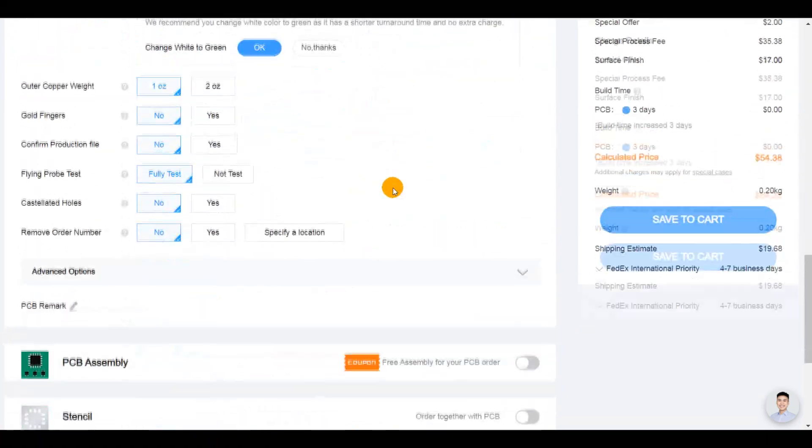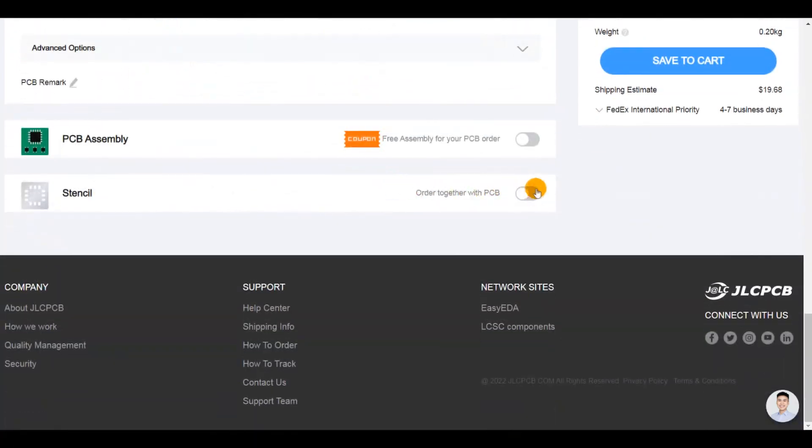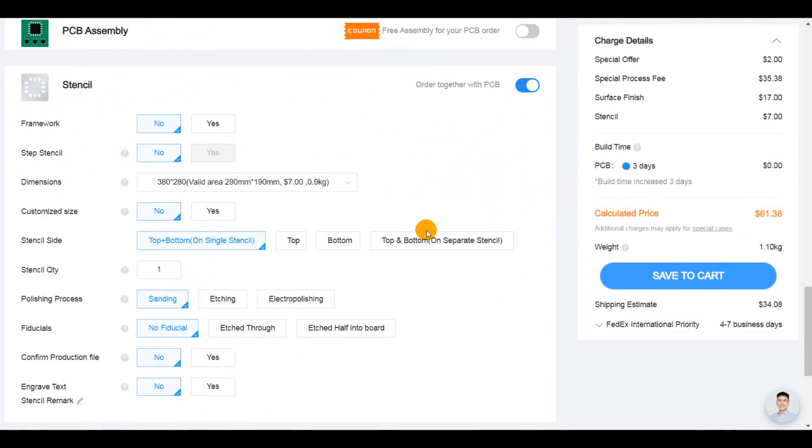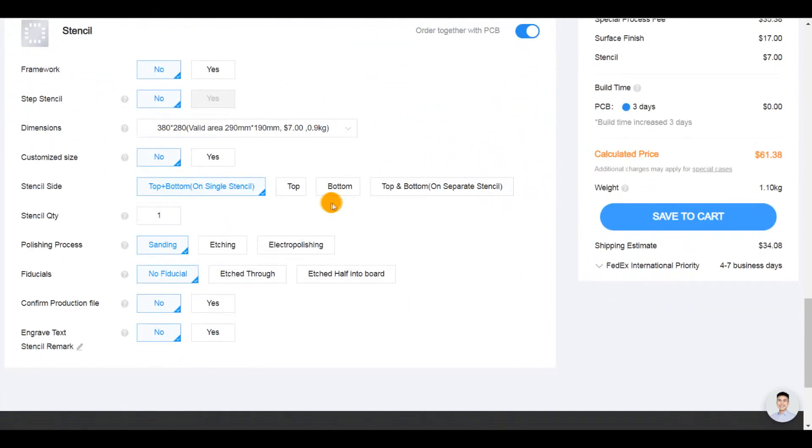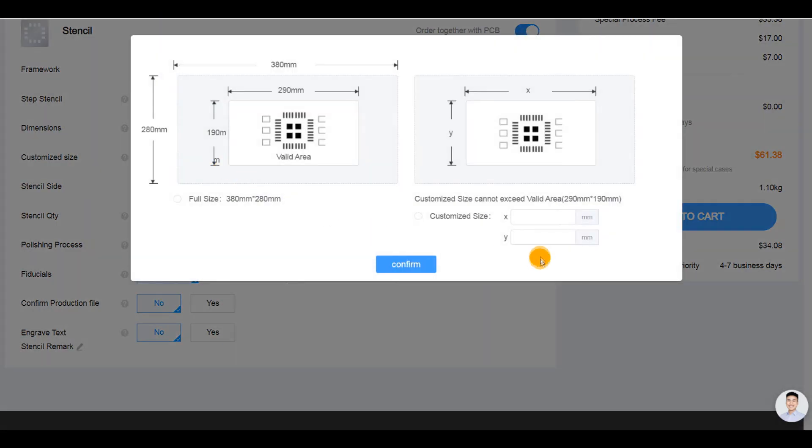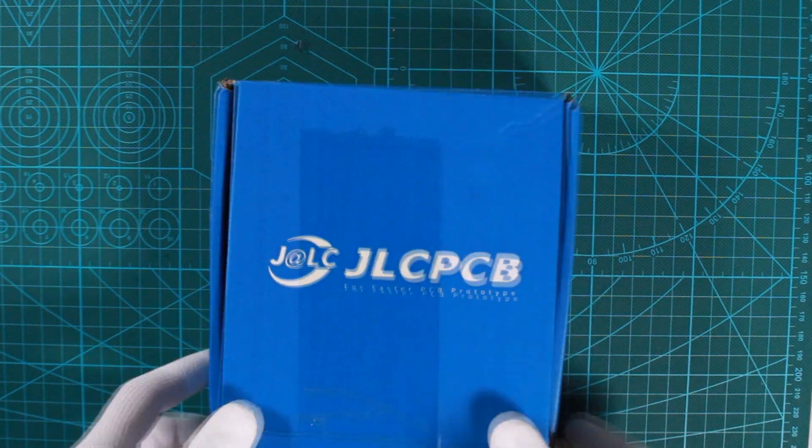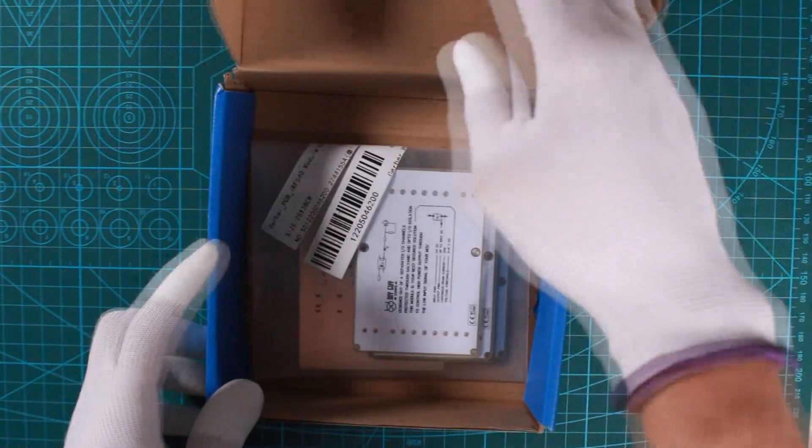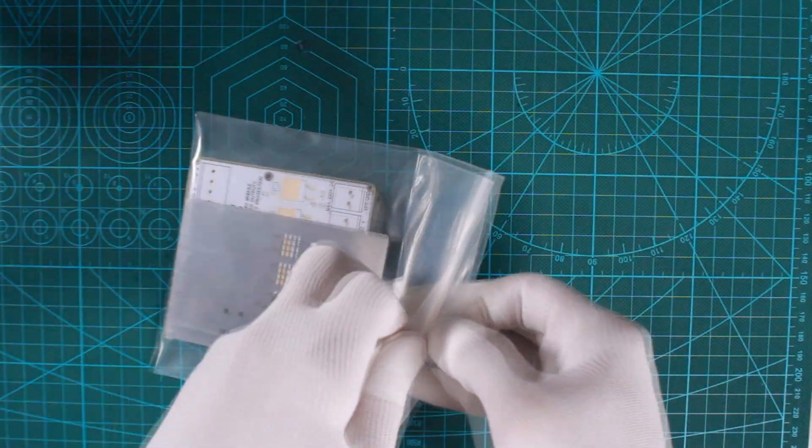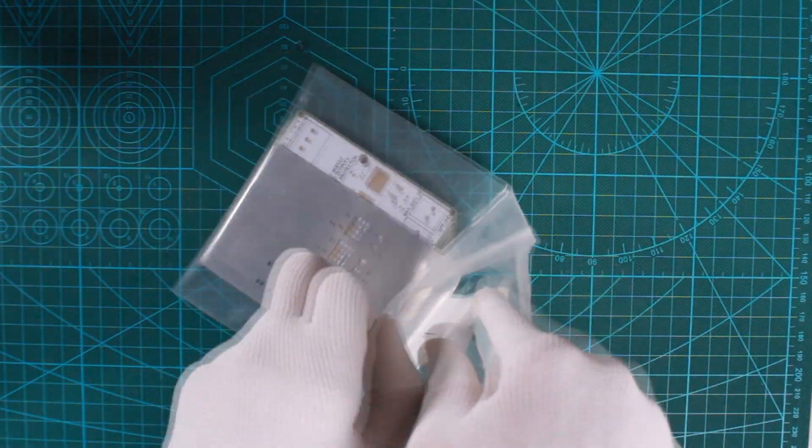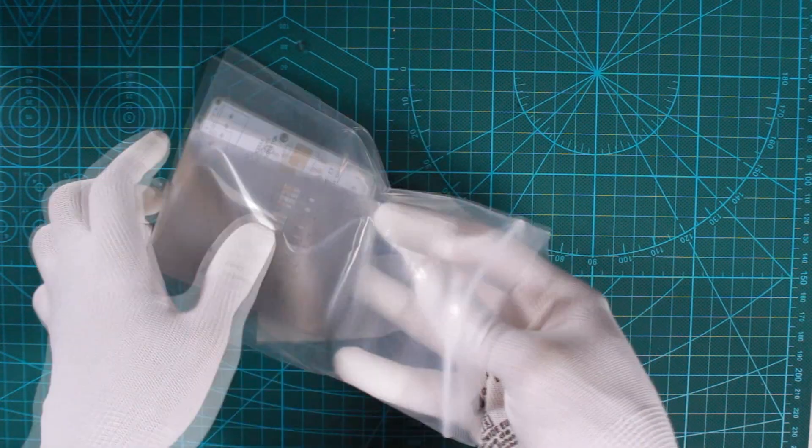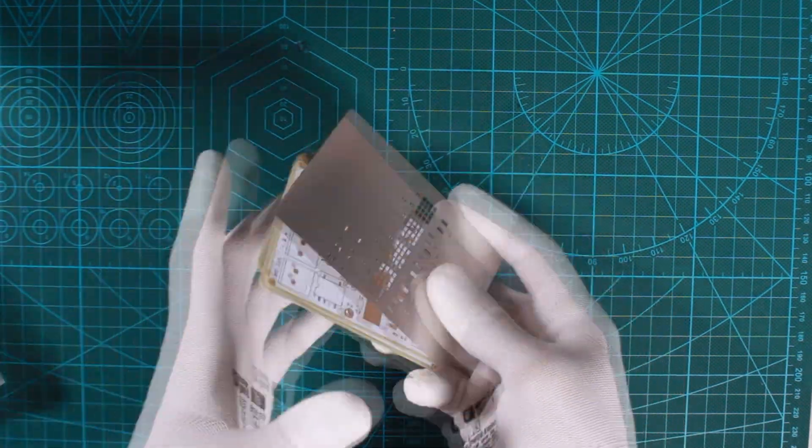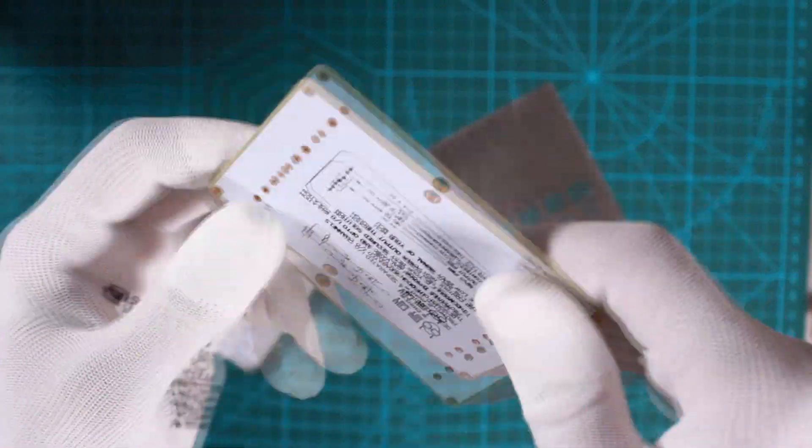I also ordered stencil for my PCB design, not very useful in our case but it's always good to show you some assembly techniques. Six days later I got my order delivered very well and here are the PCBs and the stencil shipped together with the best quality that I can get for that price.